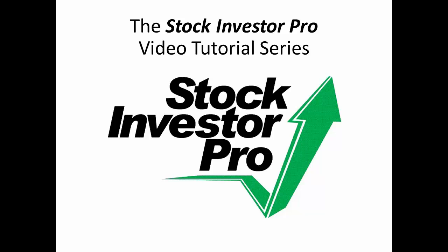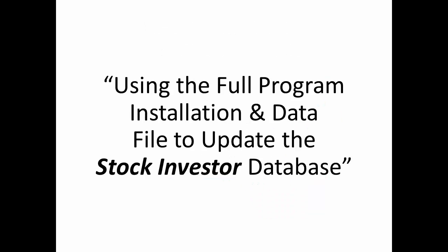Welcome to the Stock Investor Pro video tutorial series. This month, using the full program installation and data file to update the Stock Investor database.